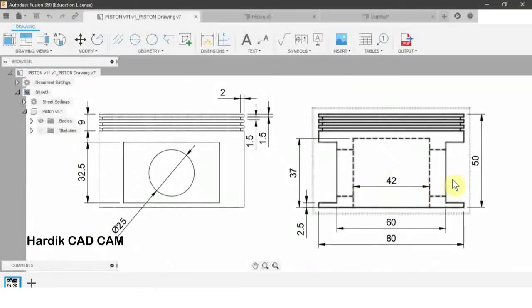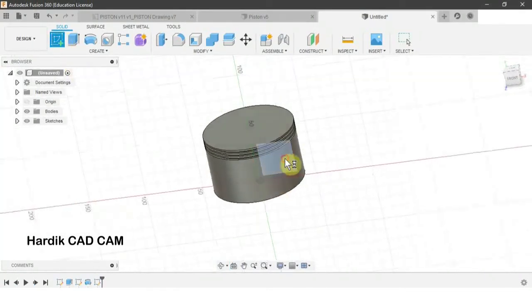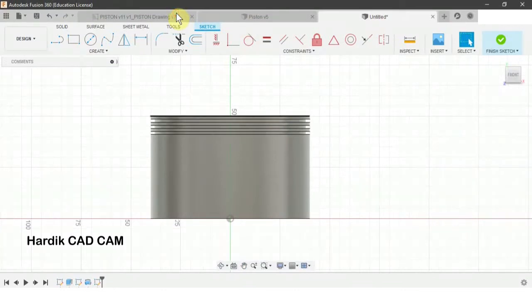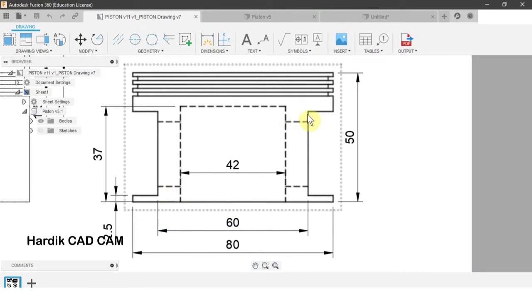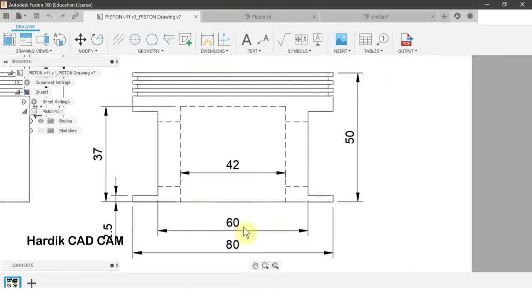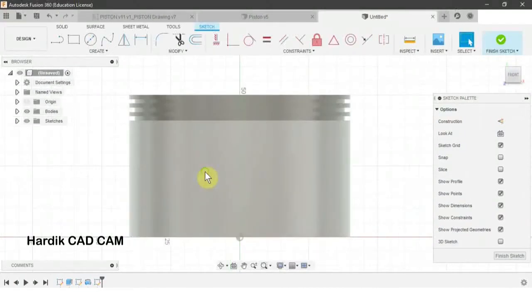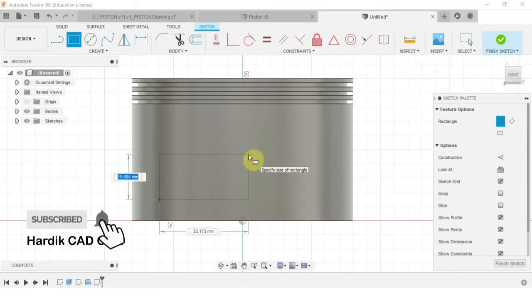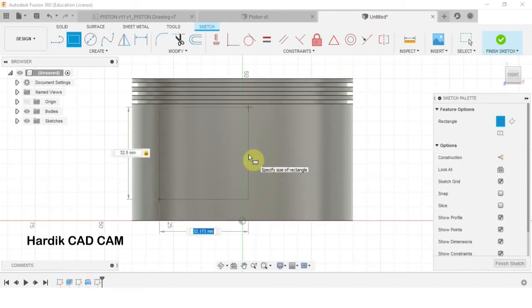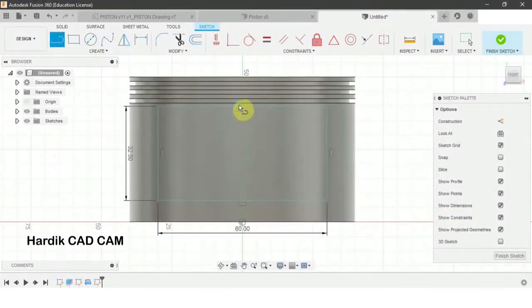Now we will create the two pin boss slots. For that we will create a sketch on this plane. First we will create a rectangle from this point to this point. The width of the rectangle will be 60 mm and the height will be 32.5 mm. The shortcut for rectangle is R. We will click on any random point, write down 32.5, Tab, 60, and Enter. Now we will create a line joining the midpoints of the two vertical lines.